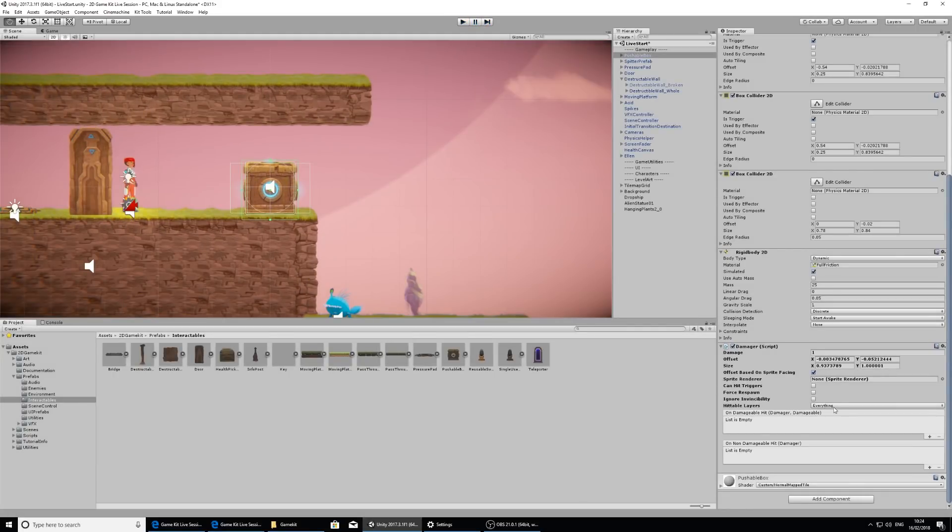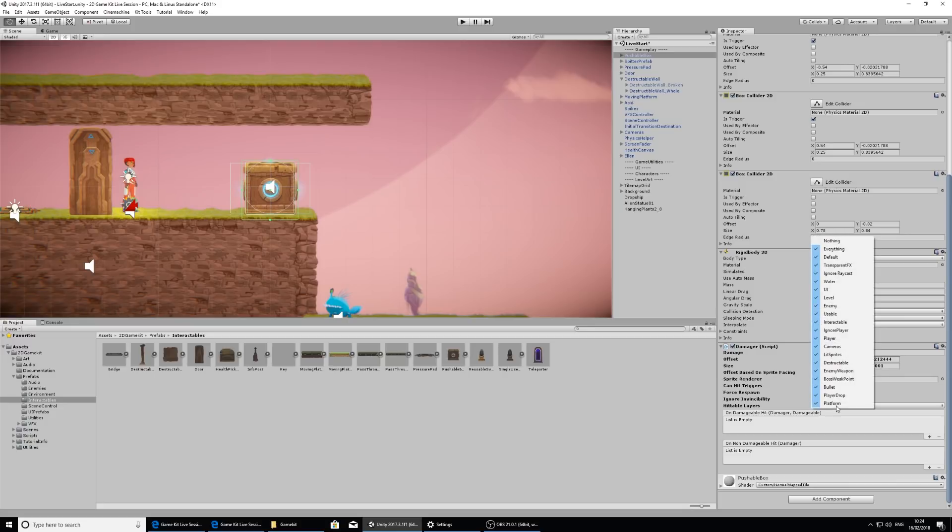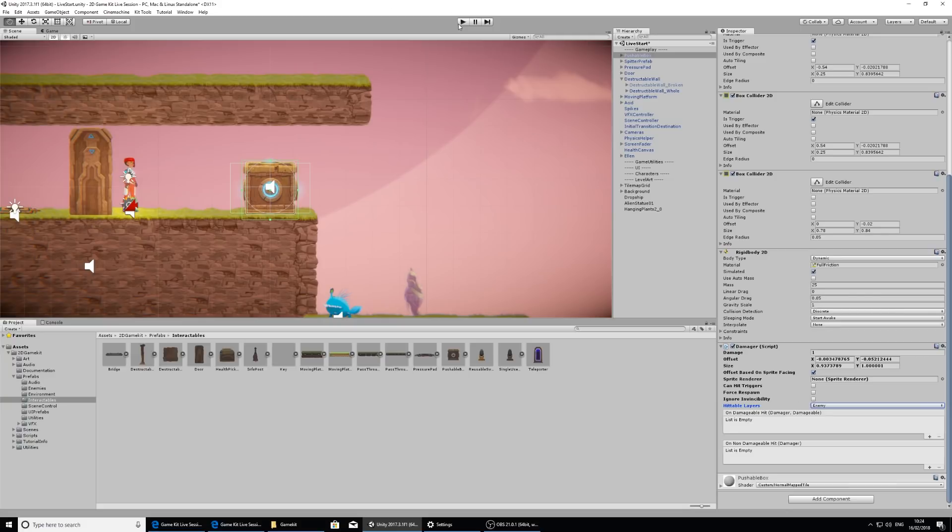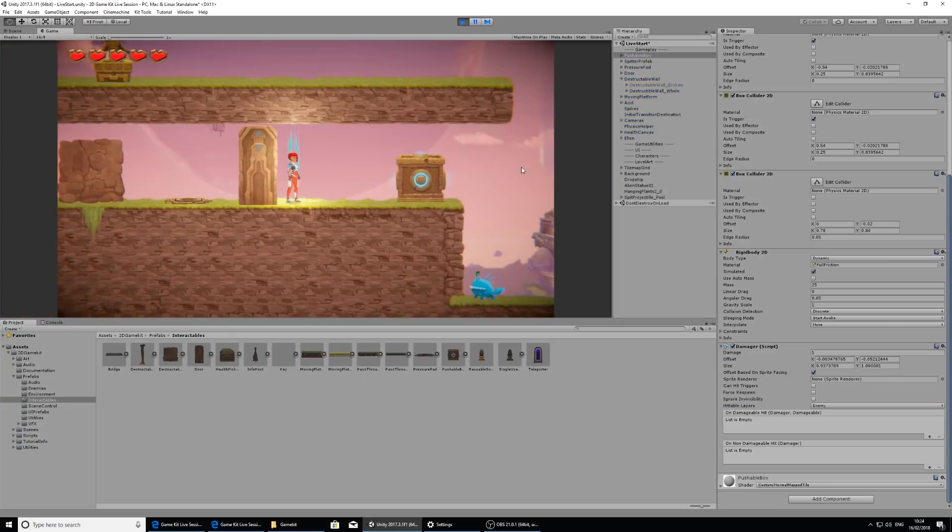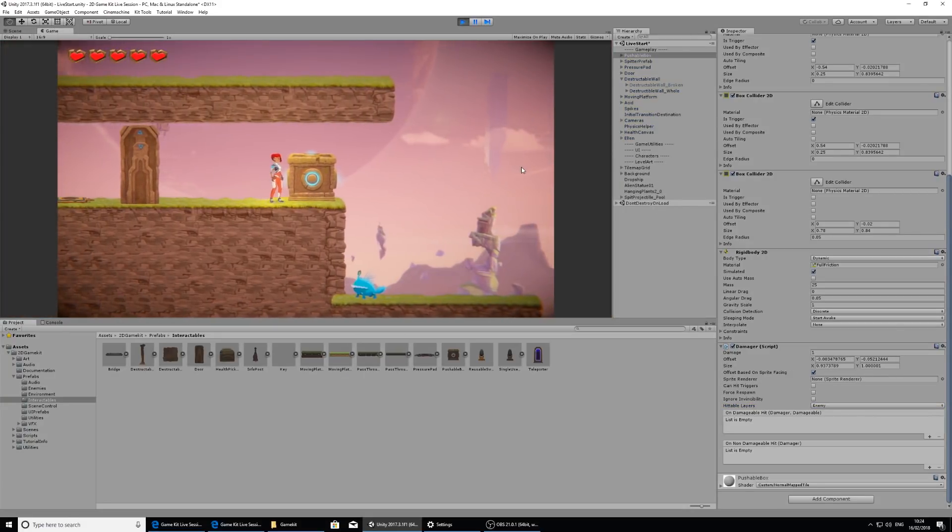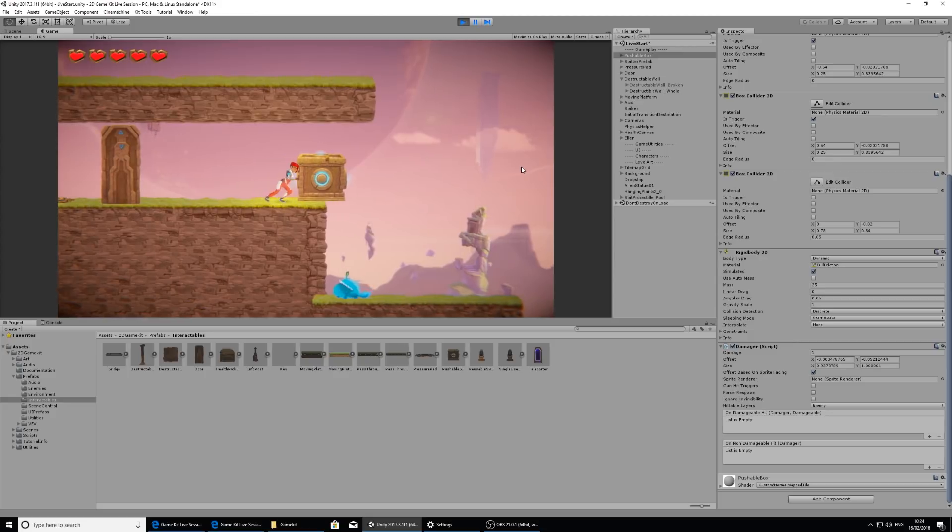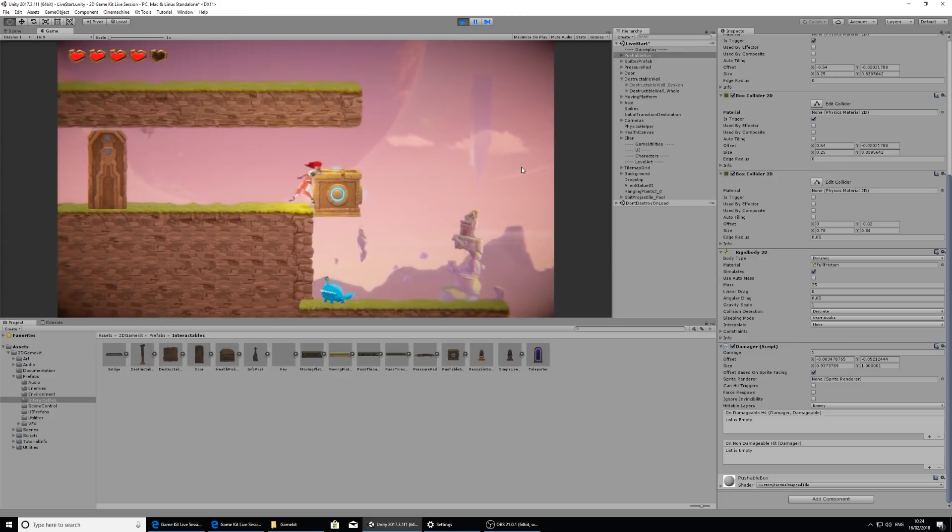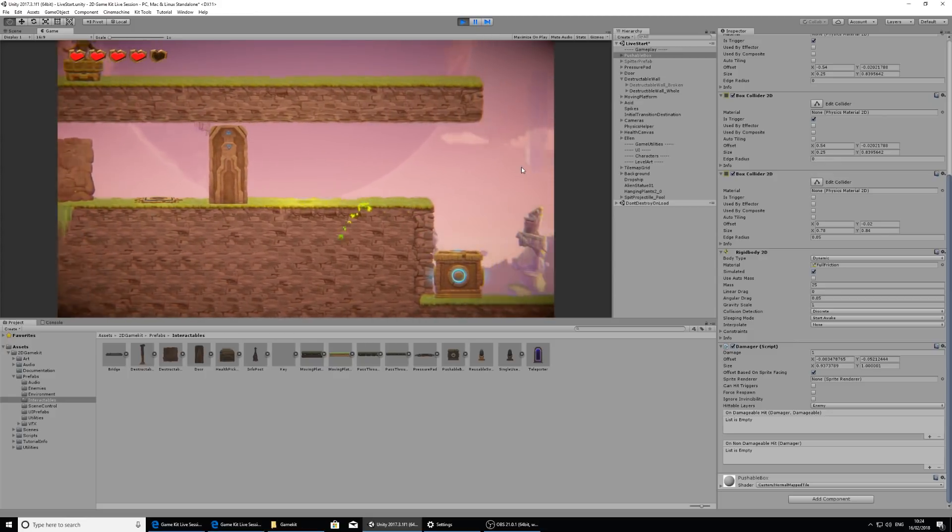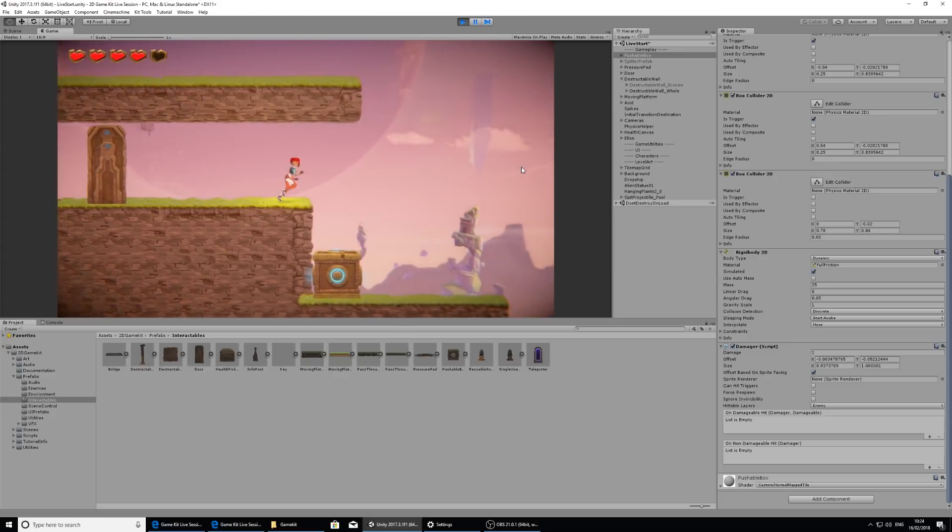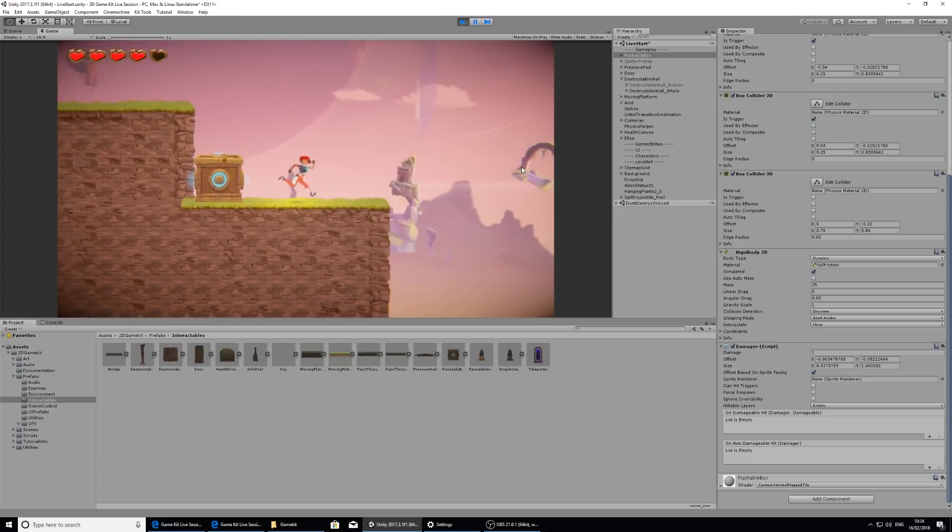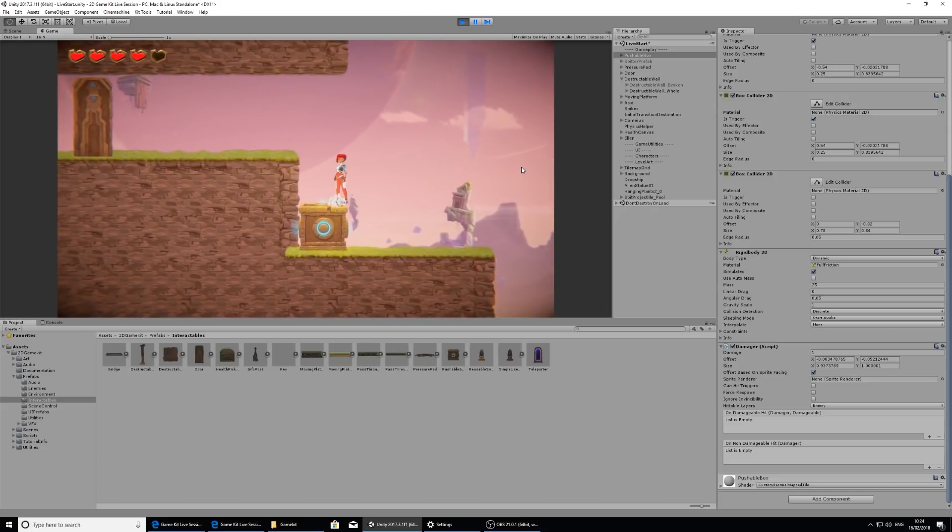What we want to do is only set this to cause damage to enemies. I'm going to select nothing again just to clear the selection, and then I'm going to click on the enemy layer, which is here. Now when I press play and push the box, this will cause damage to our spitter and it's killed him. But it doesn't cause any damage to Ellen.